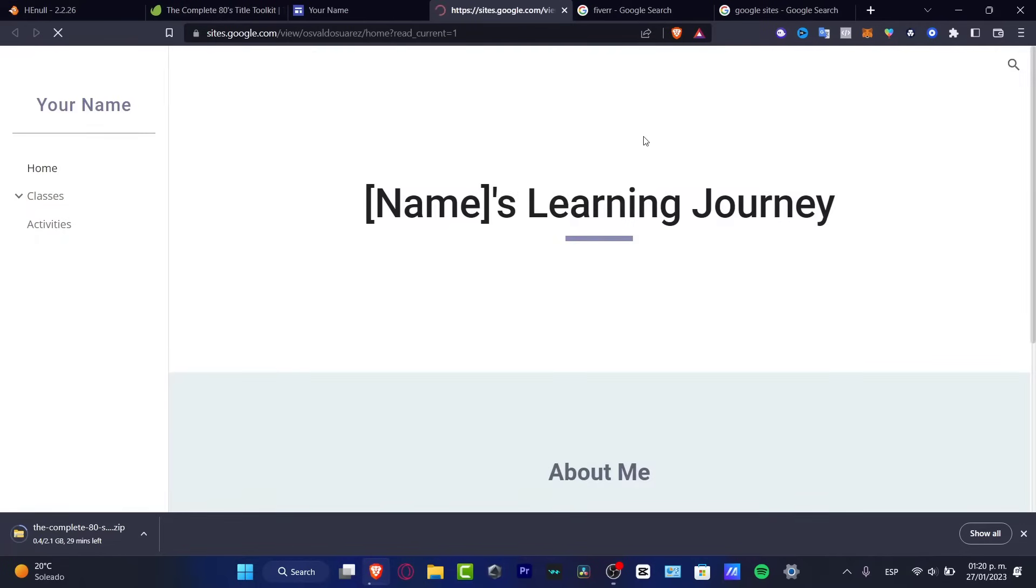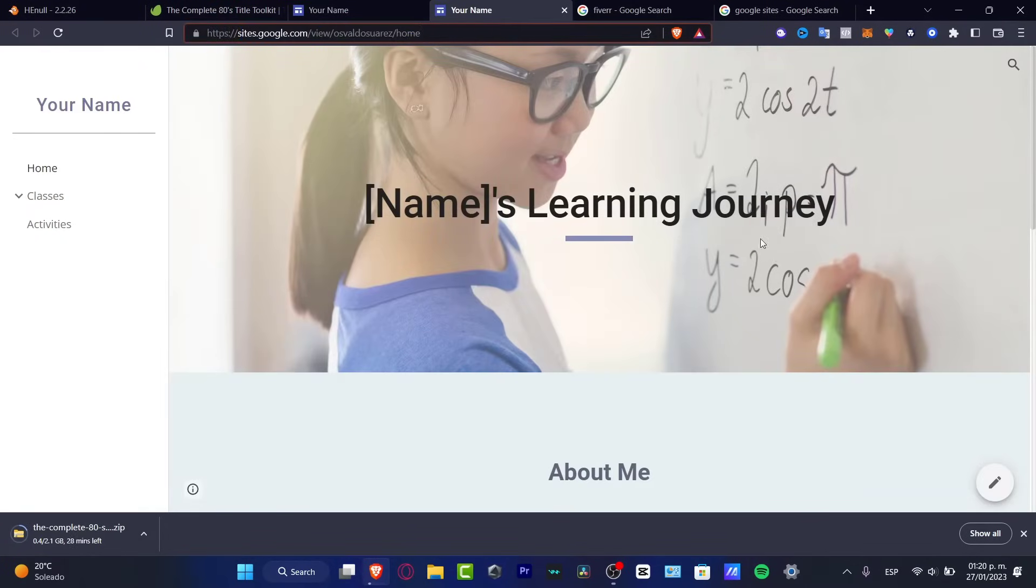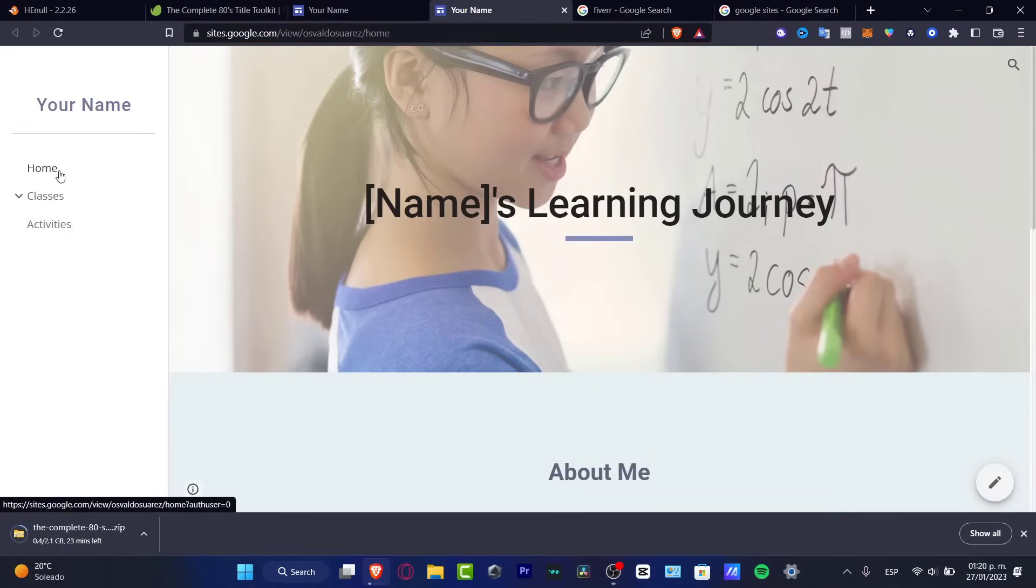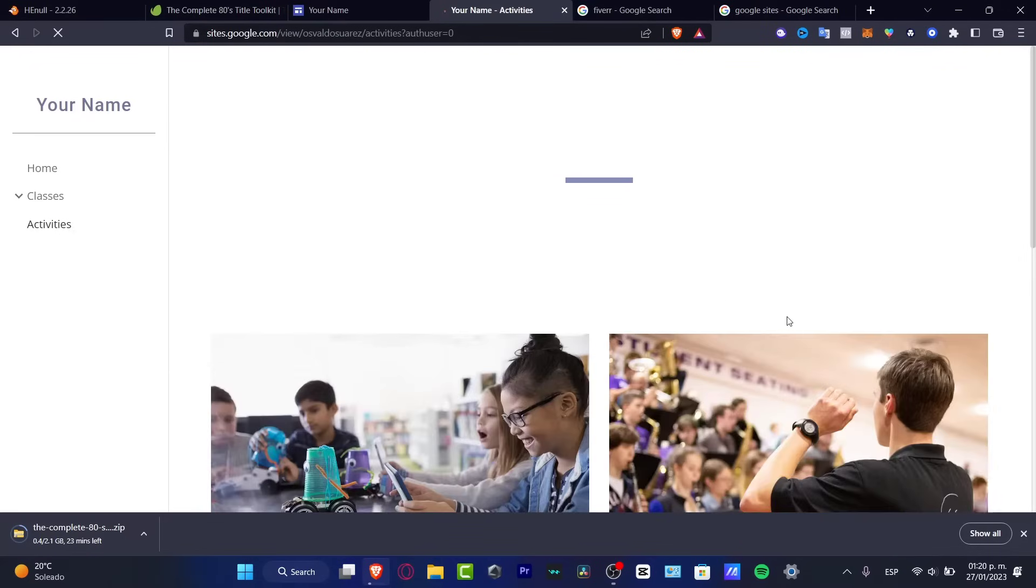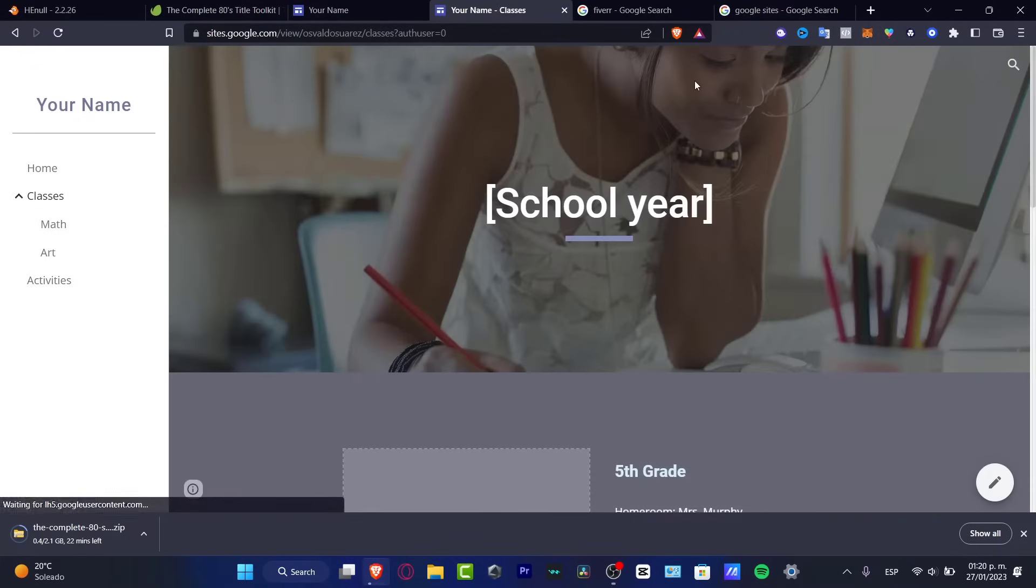So hit into view. And as you can see, here's my custom URL of sites.google.com. And this is my portfolio. And as you can see, it's totally functional. If I go into activities, it's going to appear something like this. If I go into classes, it's going to be appearing something like this.